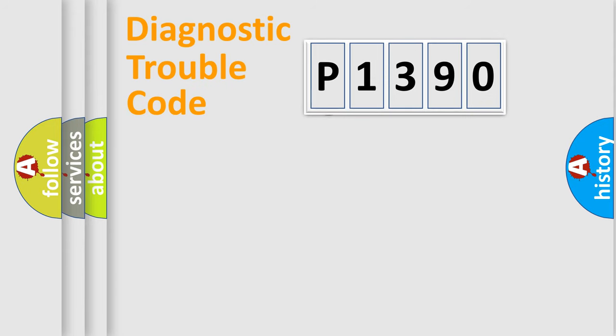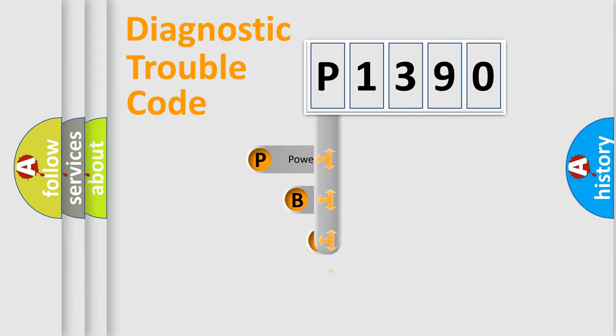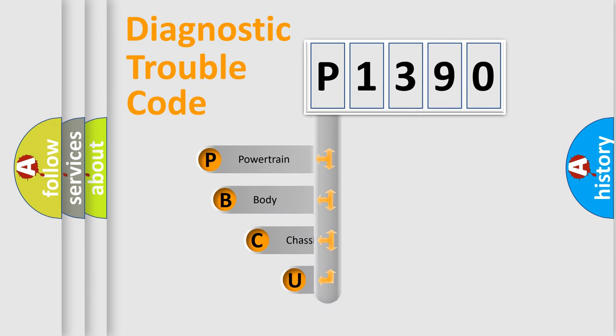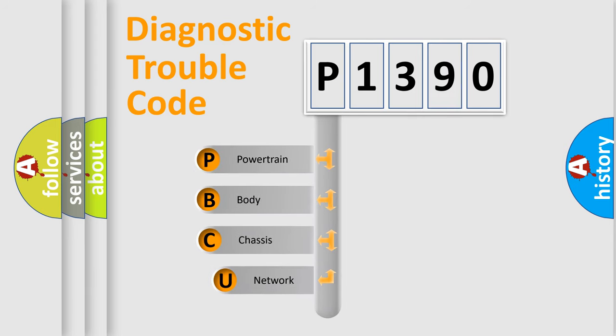First, let's look at the history of diagnostic fault code composition according to the OBD2 protocol, which is unified for all automakers since 2000.